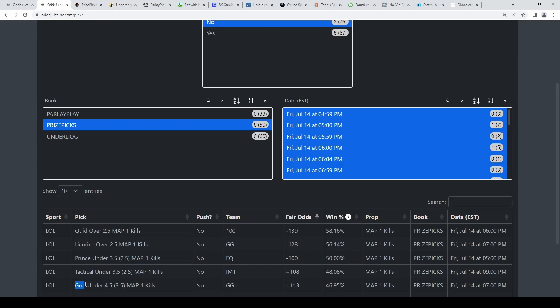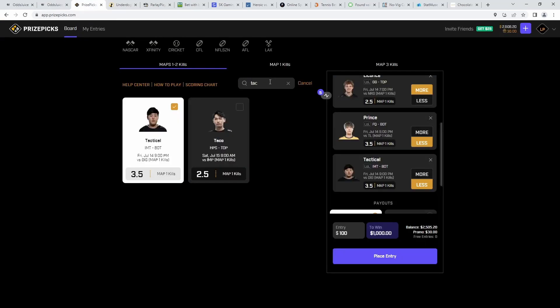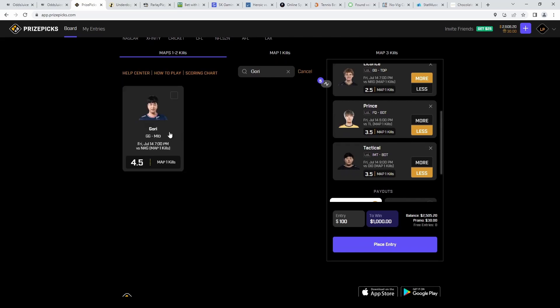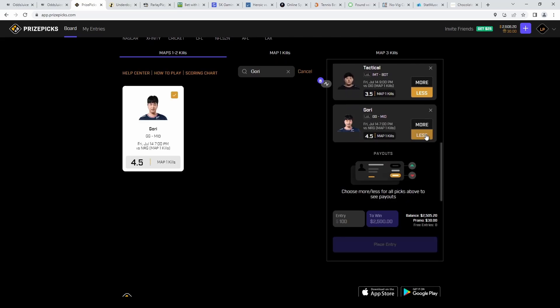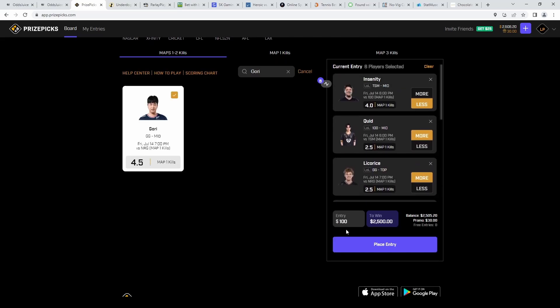And as I said here, Gory is the last pick, under 4.5 here. So it's going to be these six picks for today, and let's get this $80 into $2k.